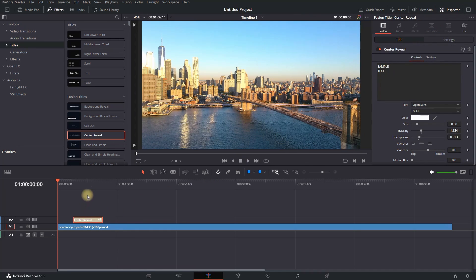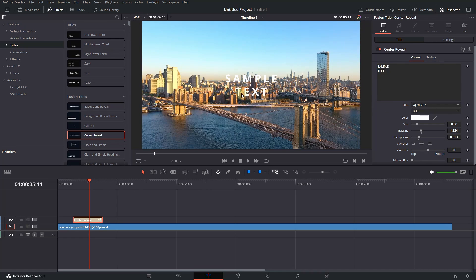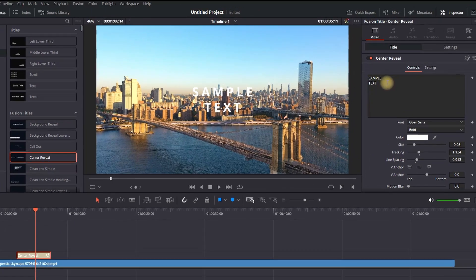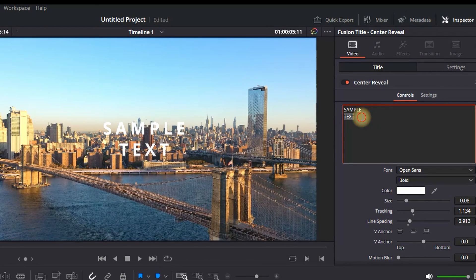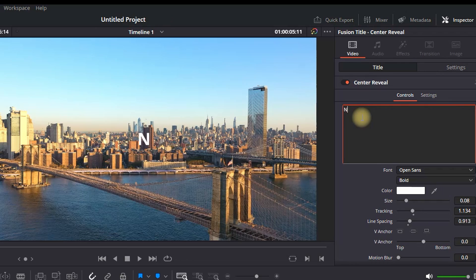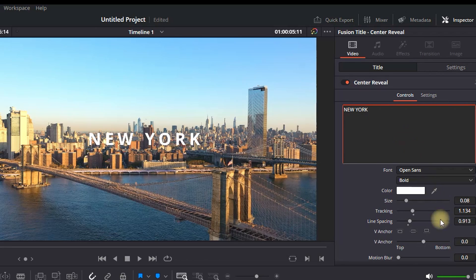Select it to access the settings of that title. By default, it shows sample text, but you can delete this and input your own text. For example, I'm deleting it and typing New York.